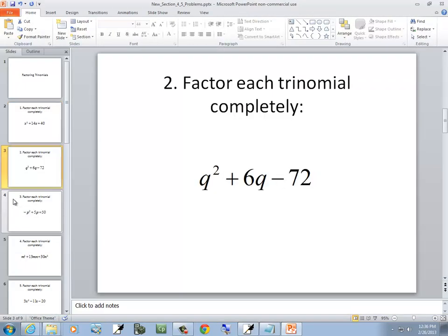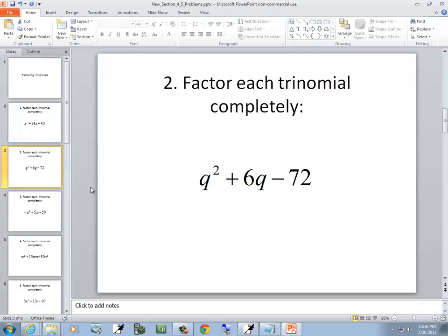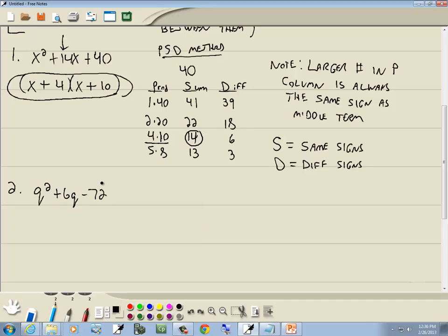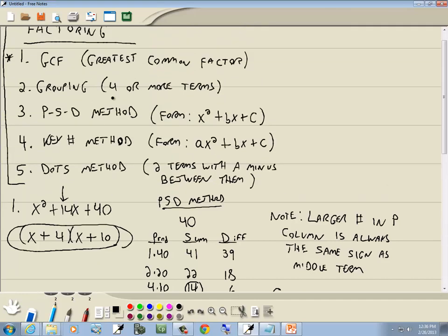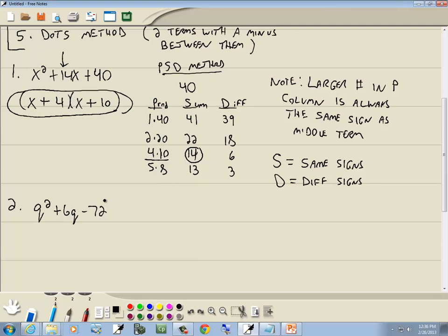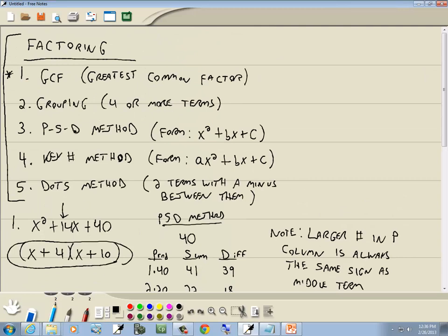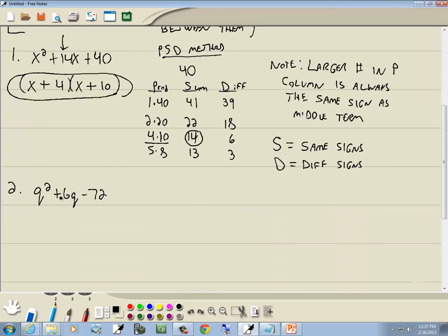Let's look at another problem — a different variable but the same idea: q squared plus 6q minus 72. GCF: they don't have anything in common. Grouping: this is three terms, not four or more. PST: it's a different variable but still the same form — q squared, q, no constant, and no number in front of the q squared. So that fits. We take our number at the end, which is 72, and create our three columns.